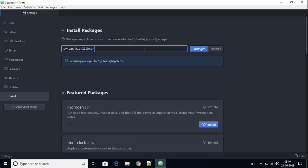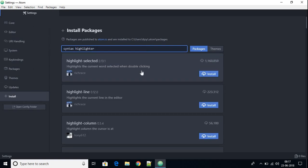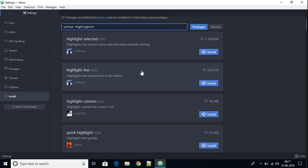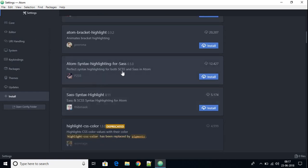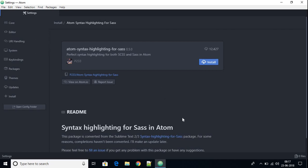I'm going to search for a specific package — for example, a syntax highlighter. Let me search for 'syntax highlighter' and hit Enter. Here we find different highlighters. For example, I want to install 'atom-syntax-highlighter'. If you want to know more about a package, click on it and you'll find documentation. You can then click 'Install' to install it.